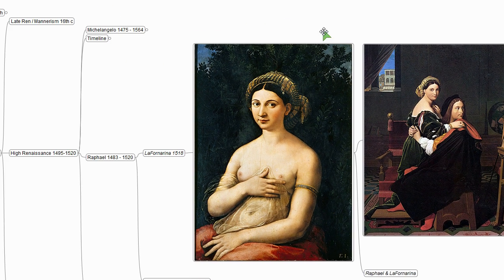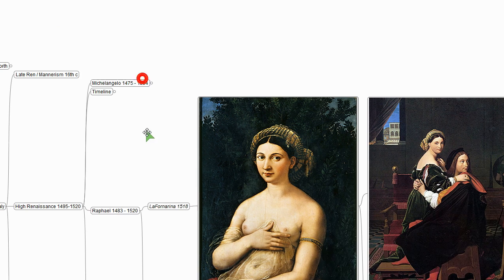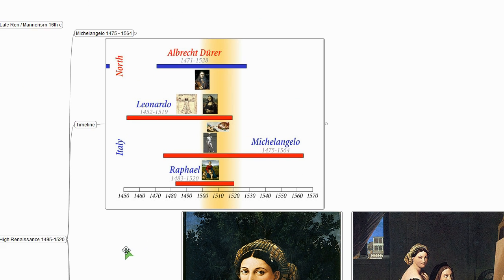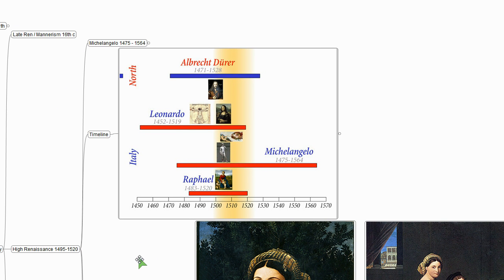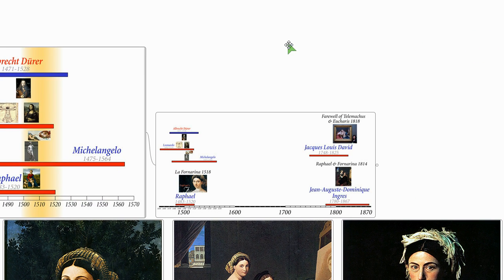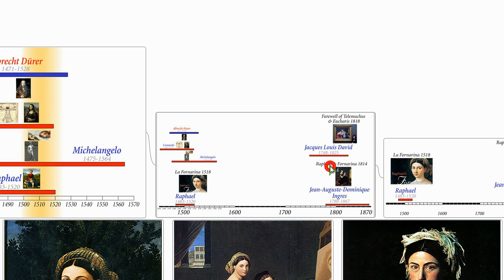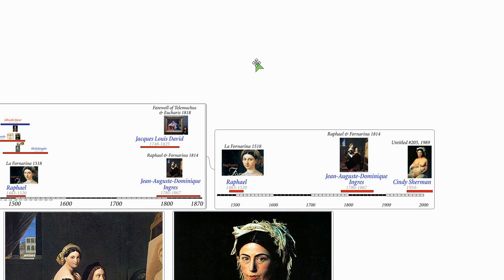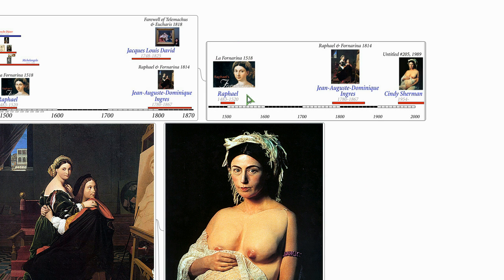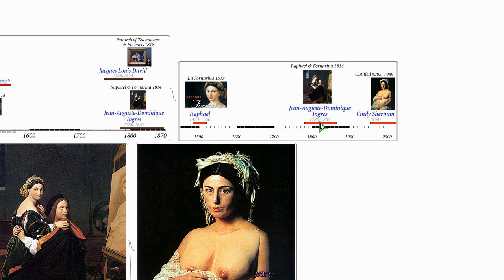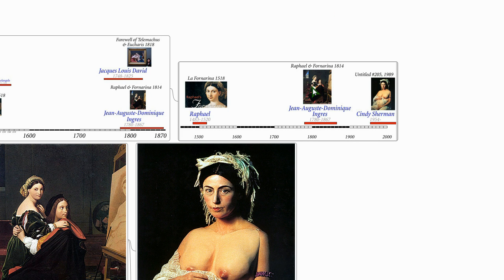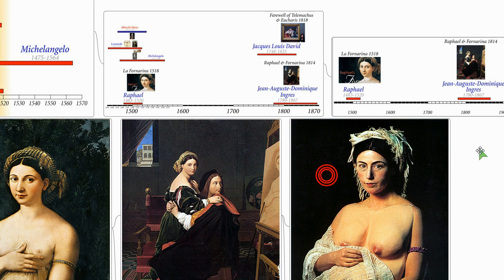So if we come over here and look at our timeline, this is kind of our Renaissance timeline in both Italy and the North. People like Raphael, Michelangelo, Leonardo, and then Dürer and others in the North. And let me give you an expanded timeline. So these three works that I've just shown you, here's the Raphael painting from 1518. And then 300 years later, Ingres does a portrait of Raphael doing the painting. And then another like 150 years after that, Cindy Sherman takes it. So we see the way these works seem to ripple across time.